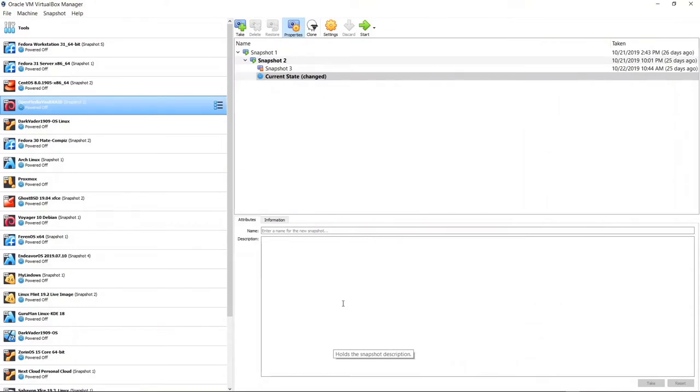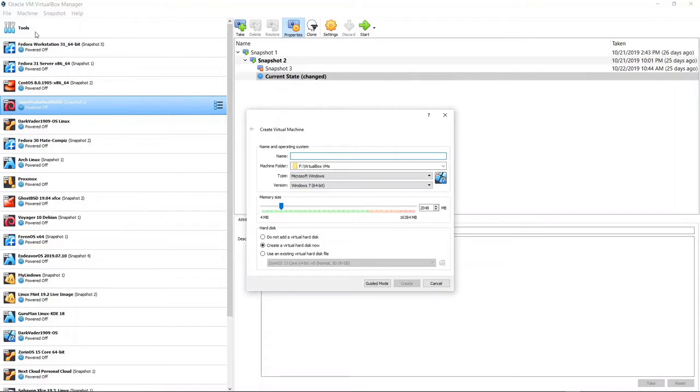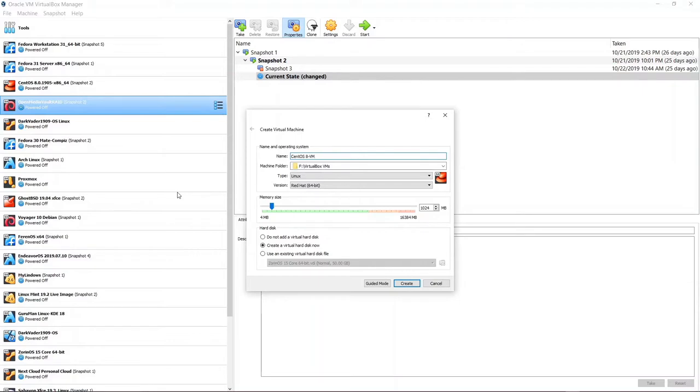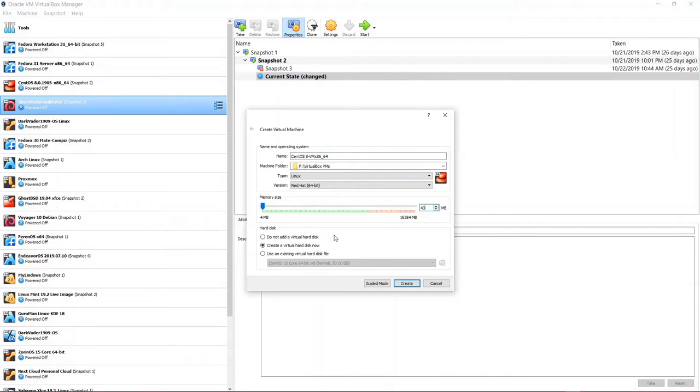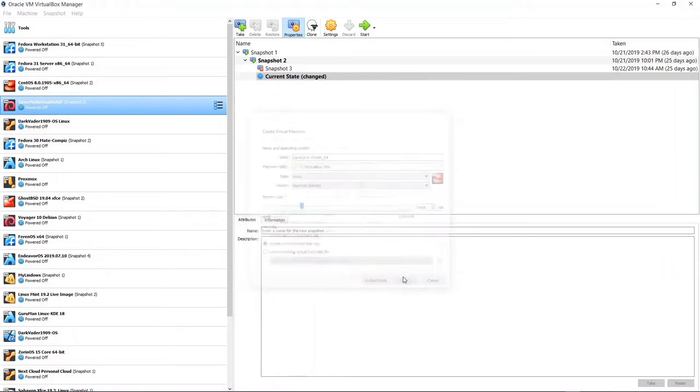I'm in my VirtualBox 6.0 manager. I'm going to go ahead and install CentOS 8. So I'm going to go up to machine and new and click on that. And let me go ahead and give this a name. I'm going to call it CentOS 8 VM. And I'll just take x86 64. And go ahead and give this thing 4096 megabytes of RAM, which is 4 gigs. And let's go ahead and create.